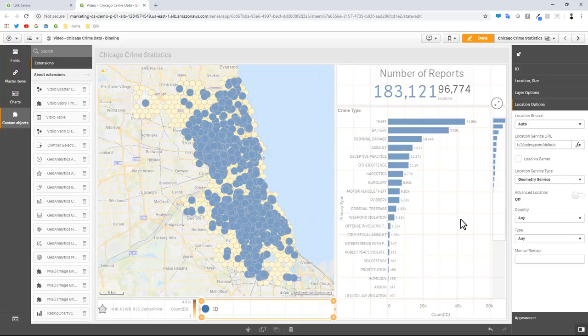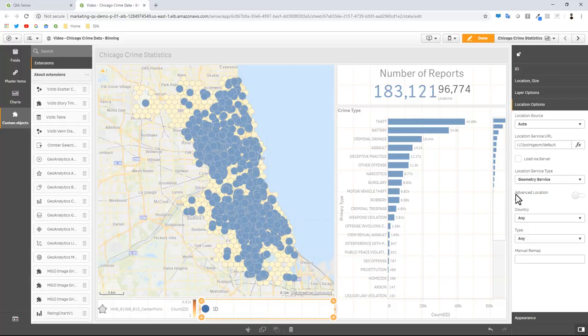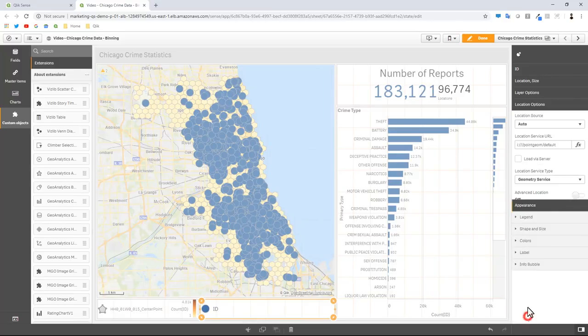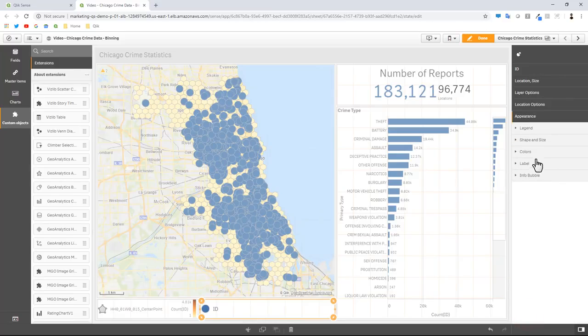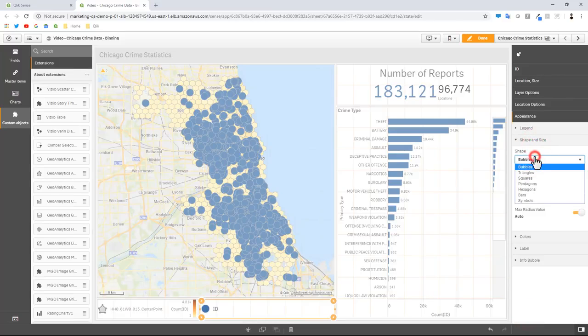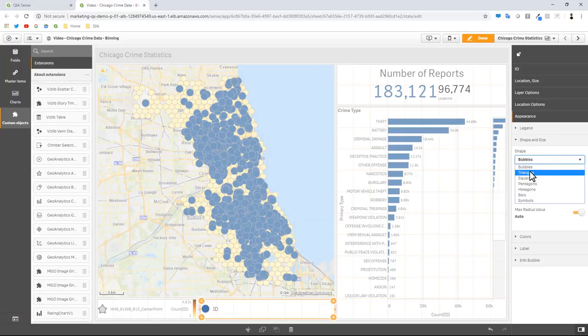Before we make those visibility or hide or show adjustments, let's make some adjustments to the shape size and color and then also relate them to the bar chart. Within the bubble layer I'm going to go to appearance, shape and size. Let's represent them as triangles.